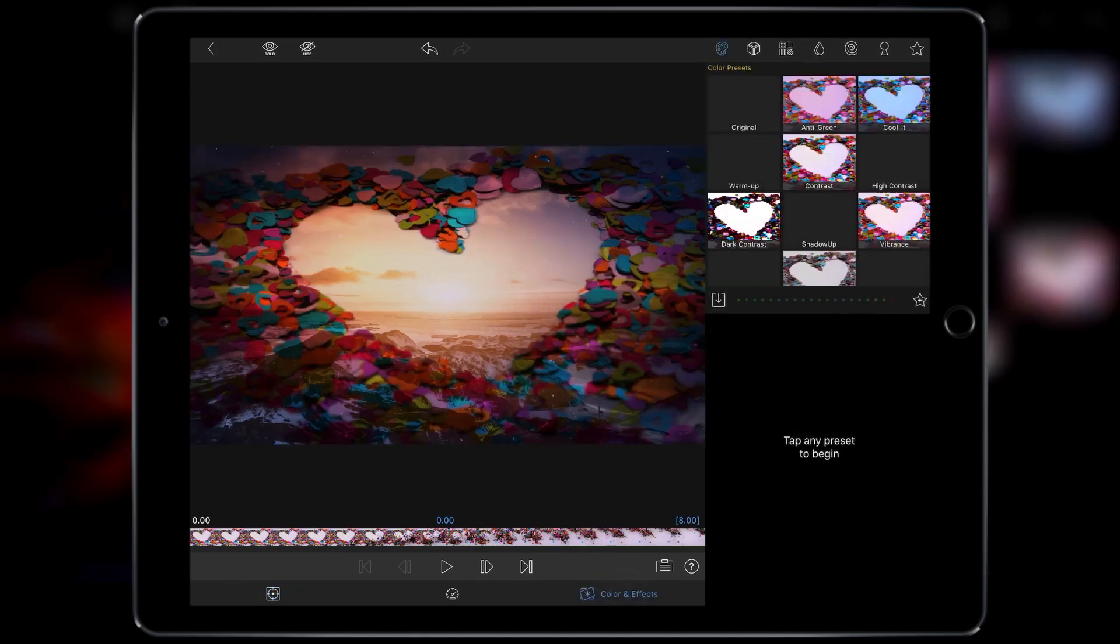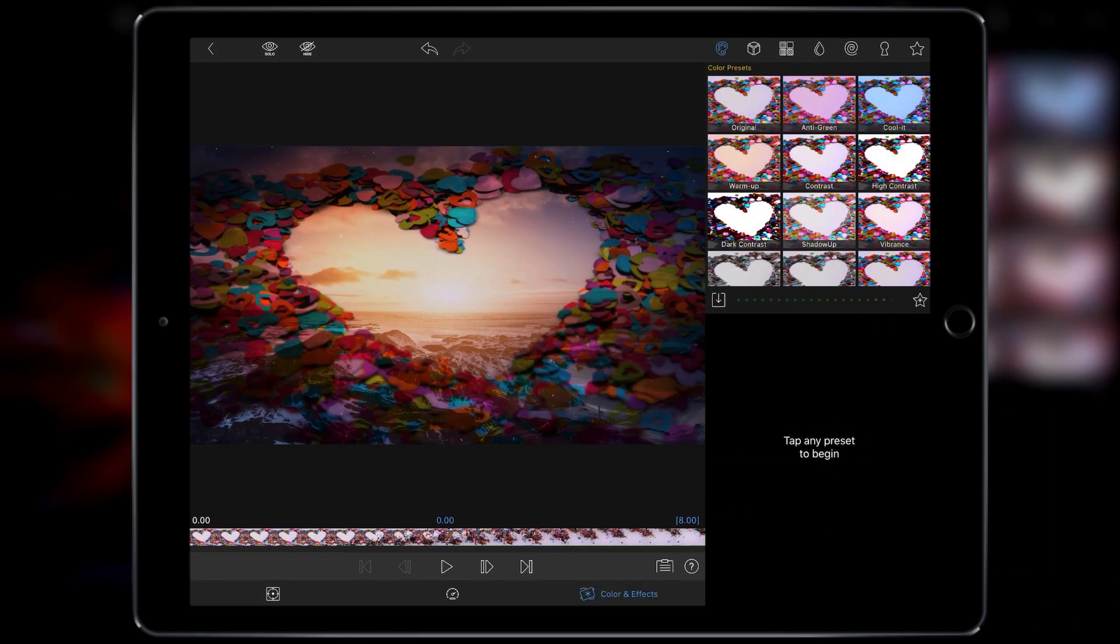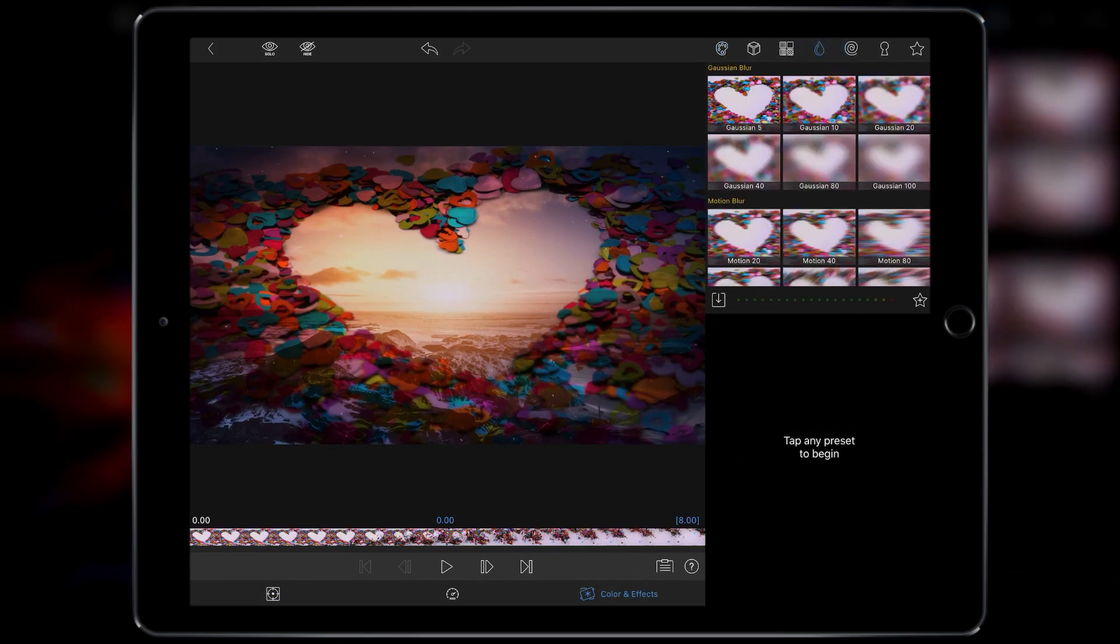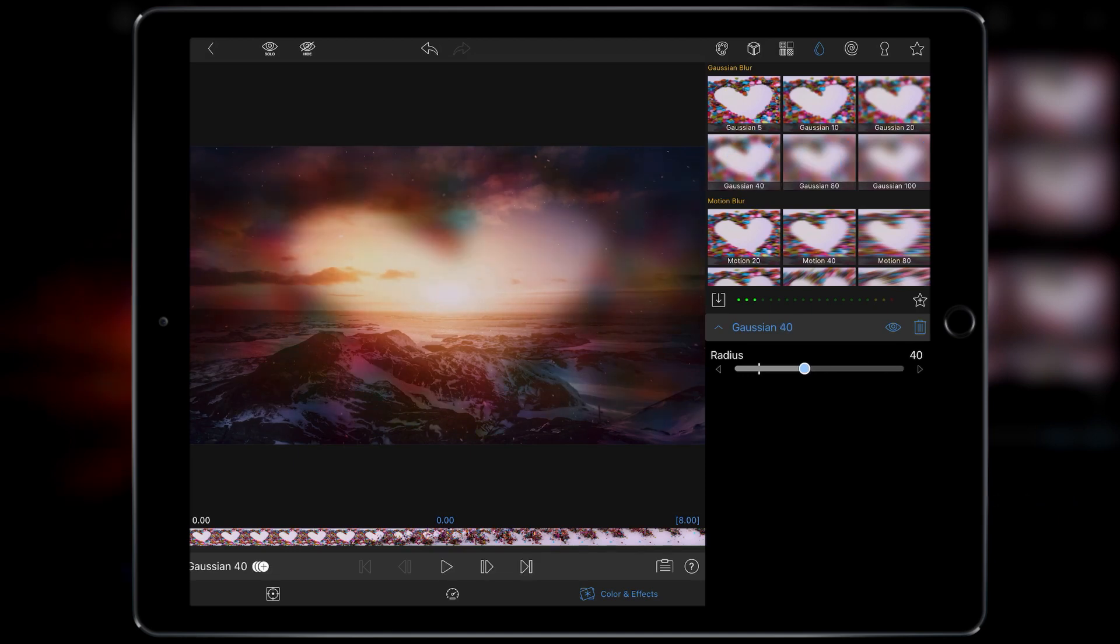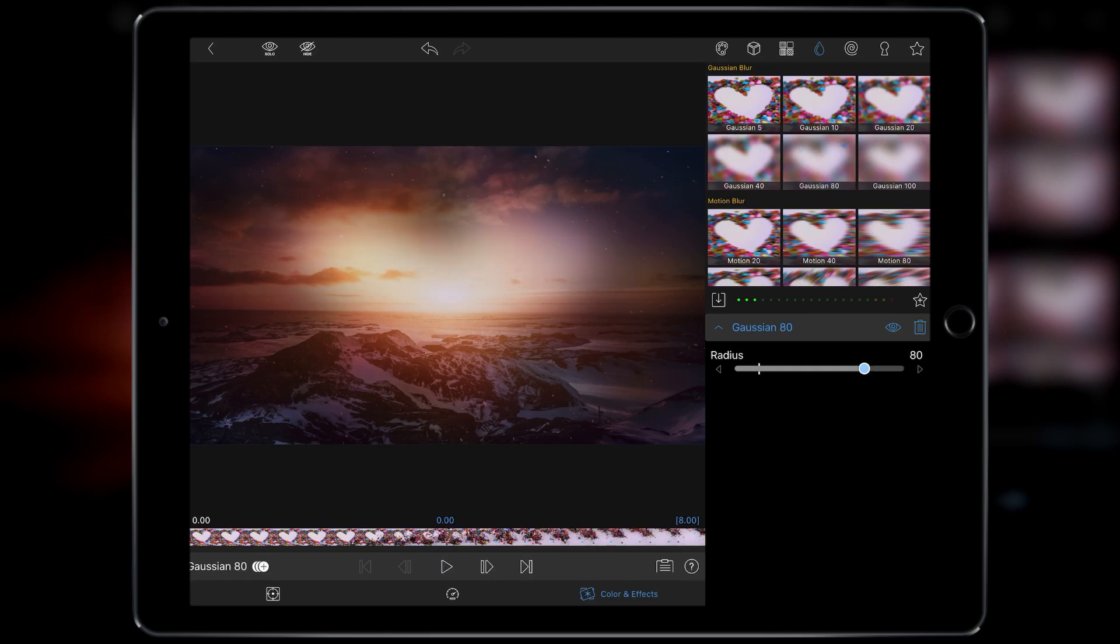We're then going to go over to the effects palette and we're going to go into blurs. Now I'm going to blur this, Gaussian 100, to see how it looks and then just play with the strengths. So I actually quite like 80. 100's a bit too much, 80's where it's at. And that's all I kind of need to do.